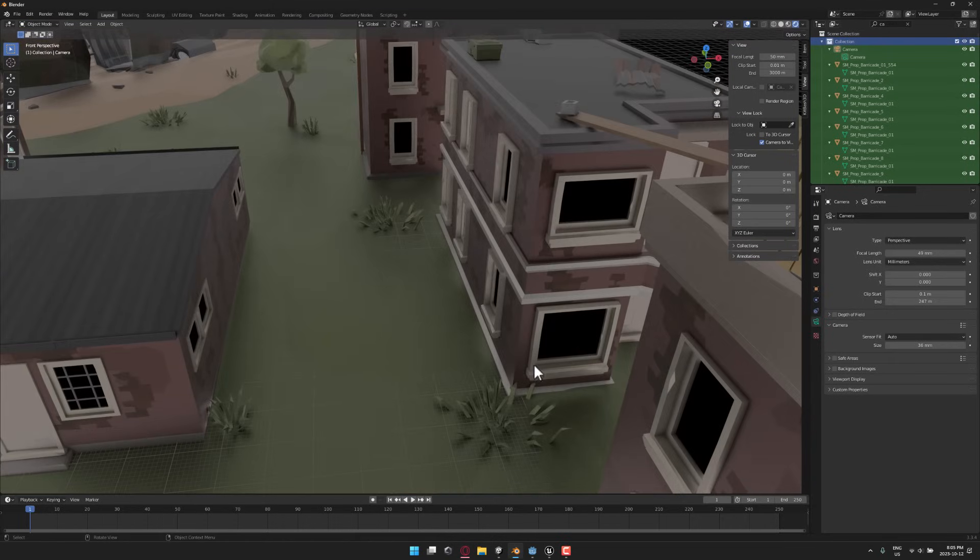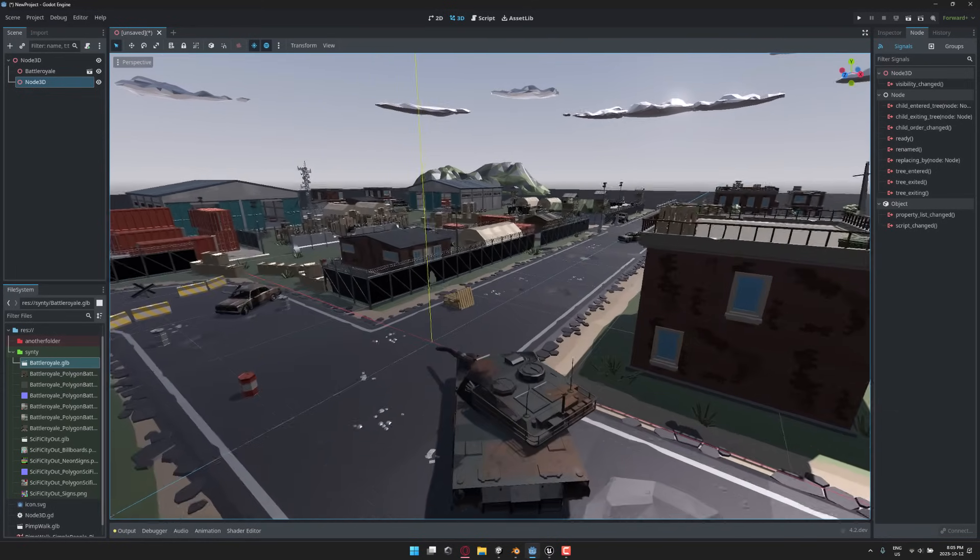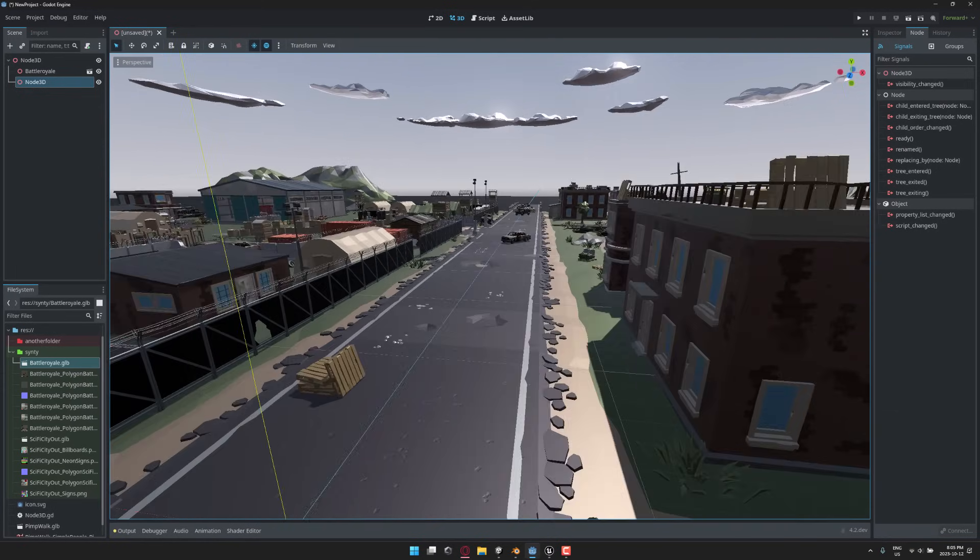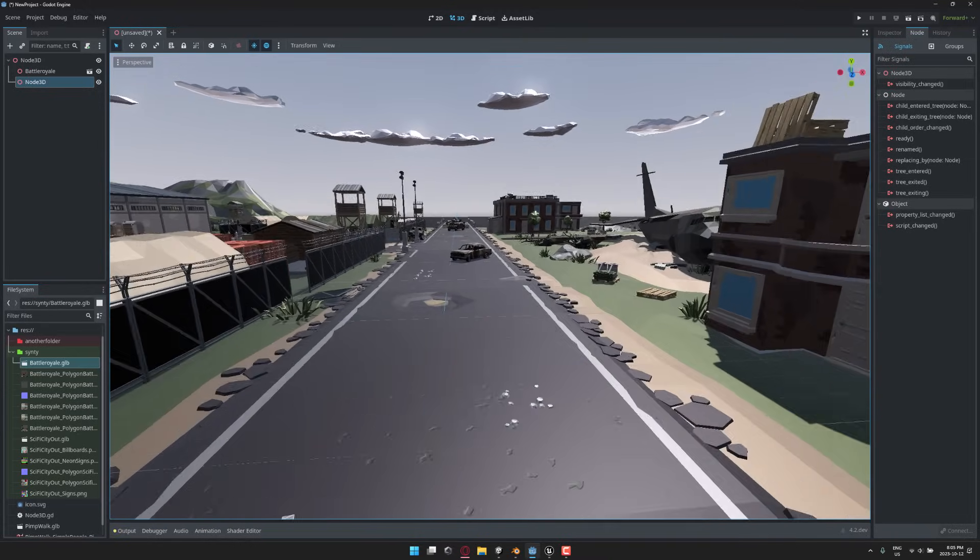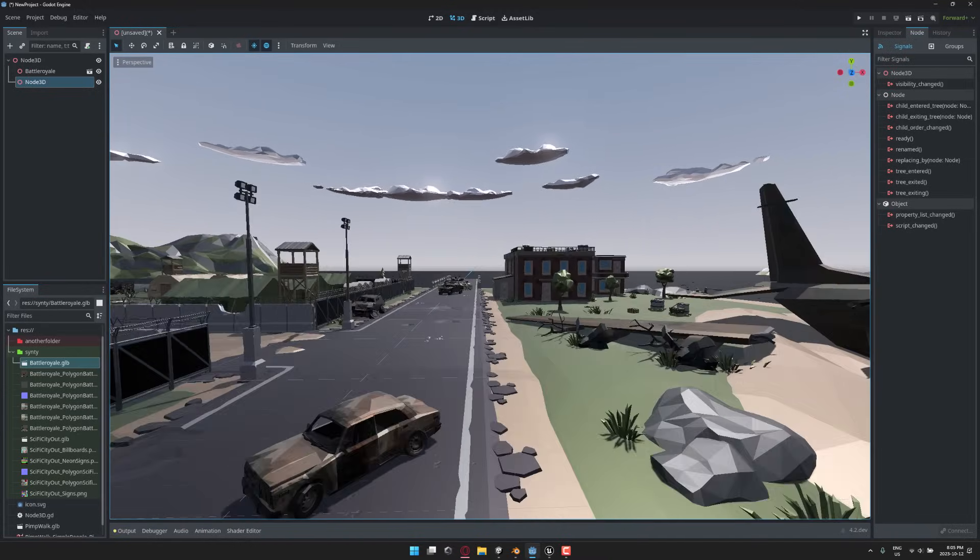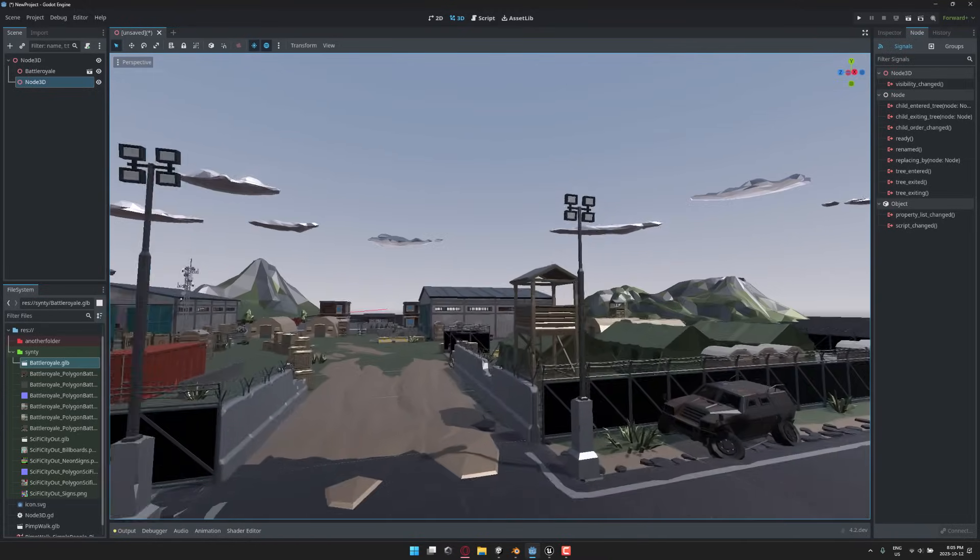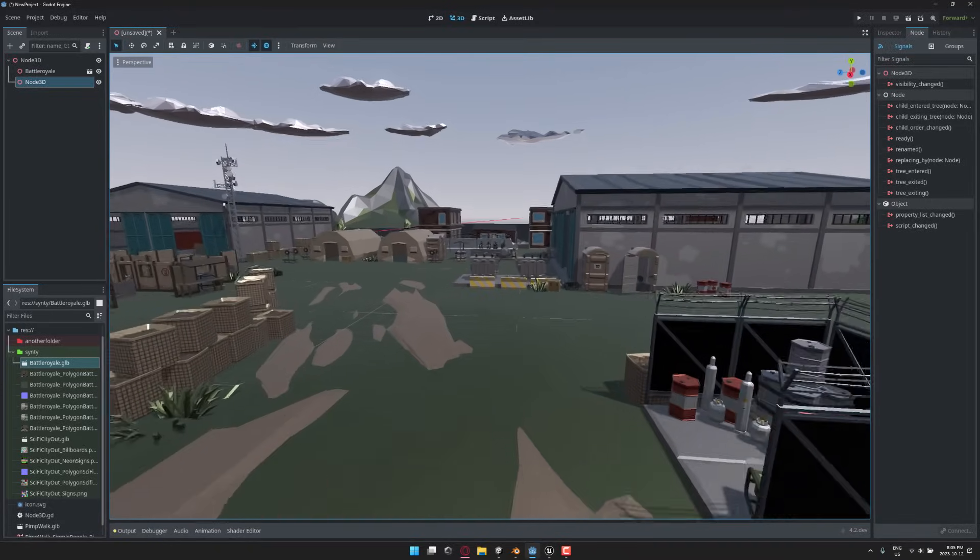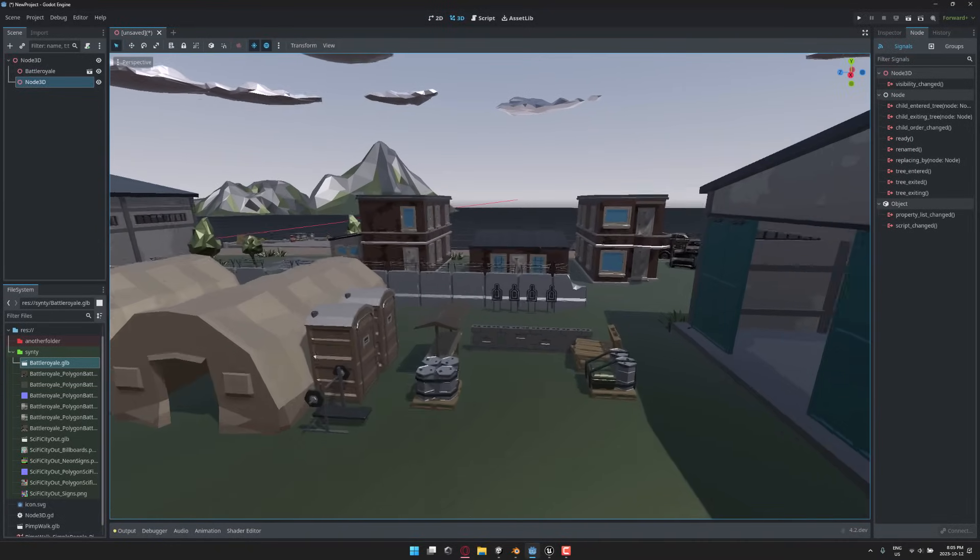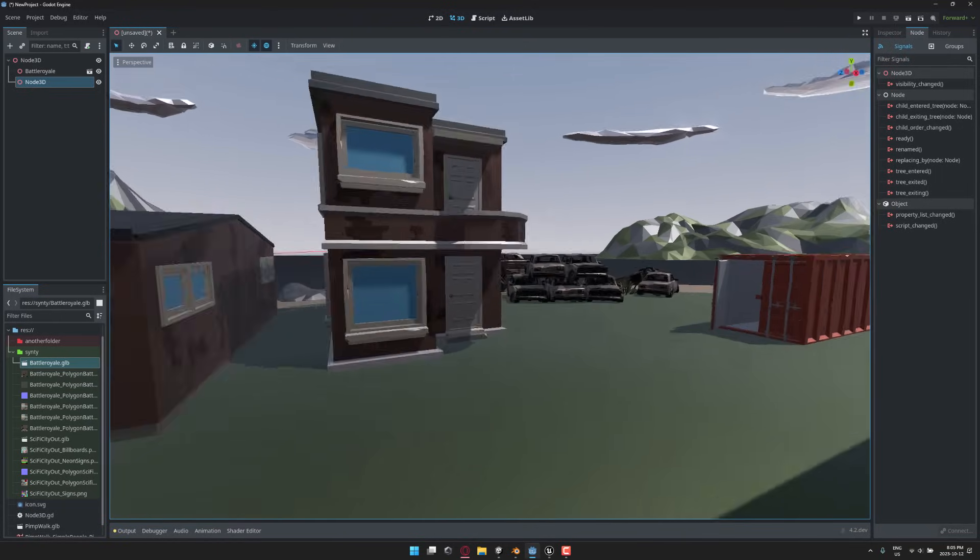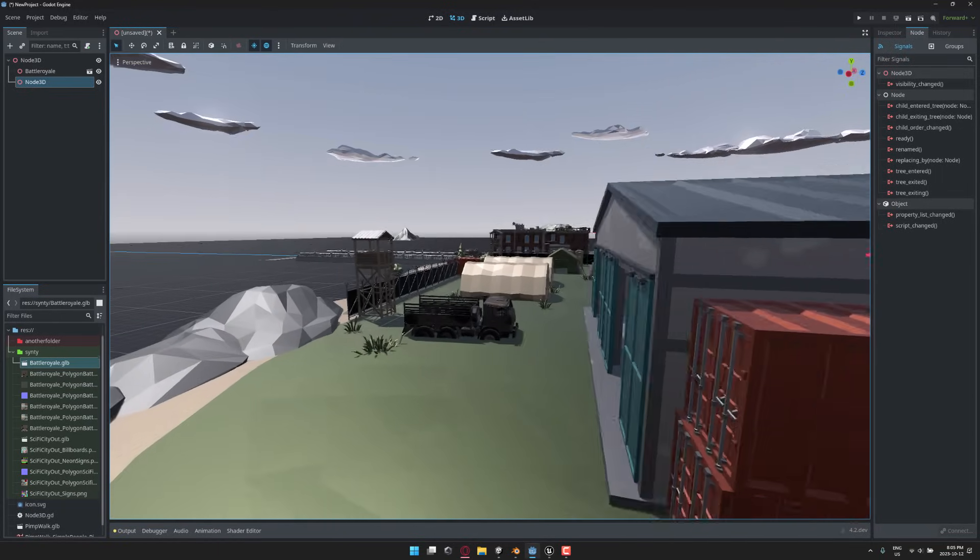Next up, we have the Godot game engine. I think this lighting is the default lighting. I didn't do anything. I literally just imported the file out from Blender and imported it into Godot, and I actually honestly think that this is the best looking lighting of the three so far. Although, in my opinion, Unreal Engine may actually give it a run for the money in just a second. So here you can see, this is the environment running in the Godot game engine.